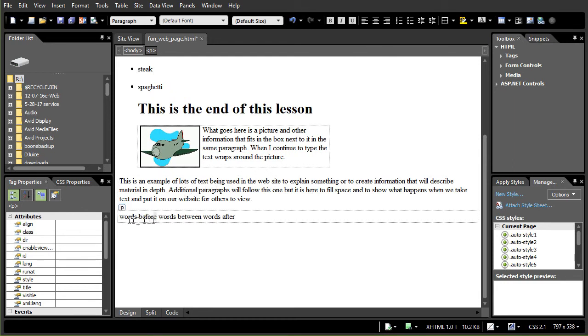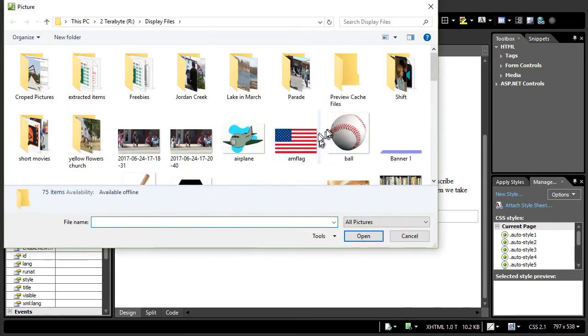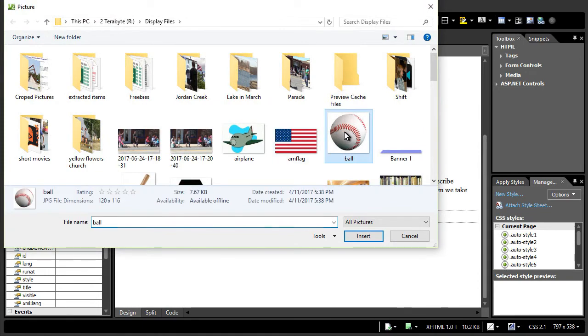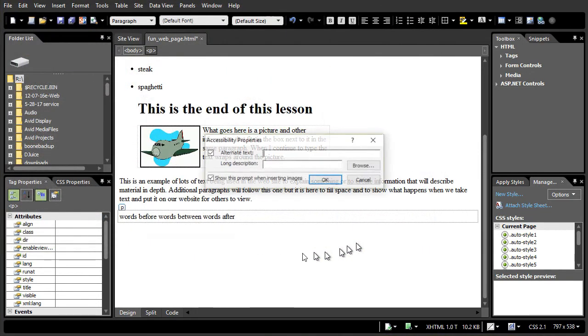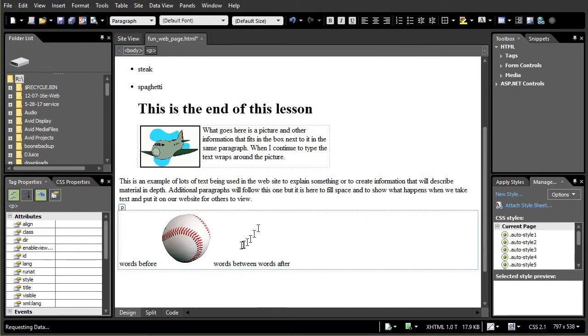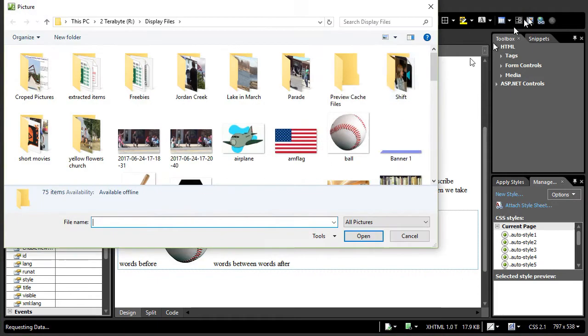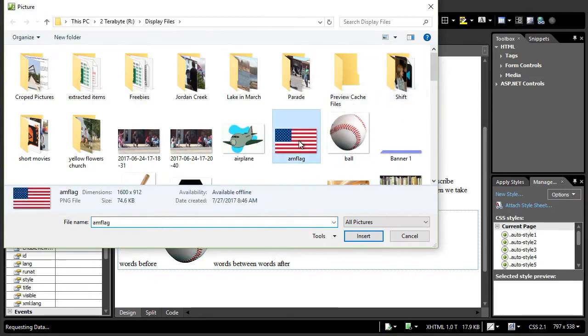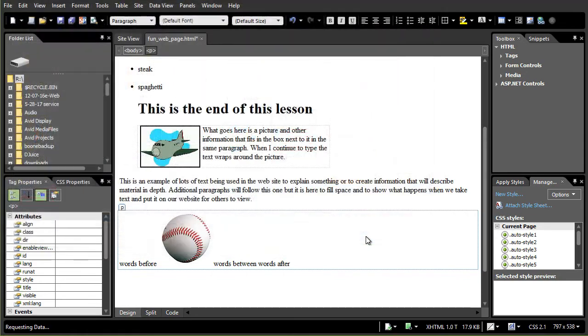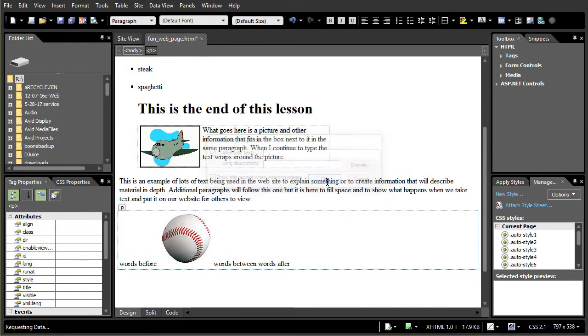Here's another paragraph here. I have words before and I'll insert a picture again and click on the right icon up here. We'll insert our ball. I'll do insert. I'm not going to put a text on that. Notice it treats it like another letter. Words between and I'll insert another picture. And you're going to see something happen that can be disconcerting at first. Click on OK.